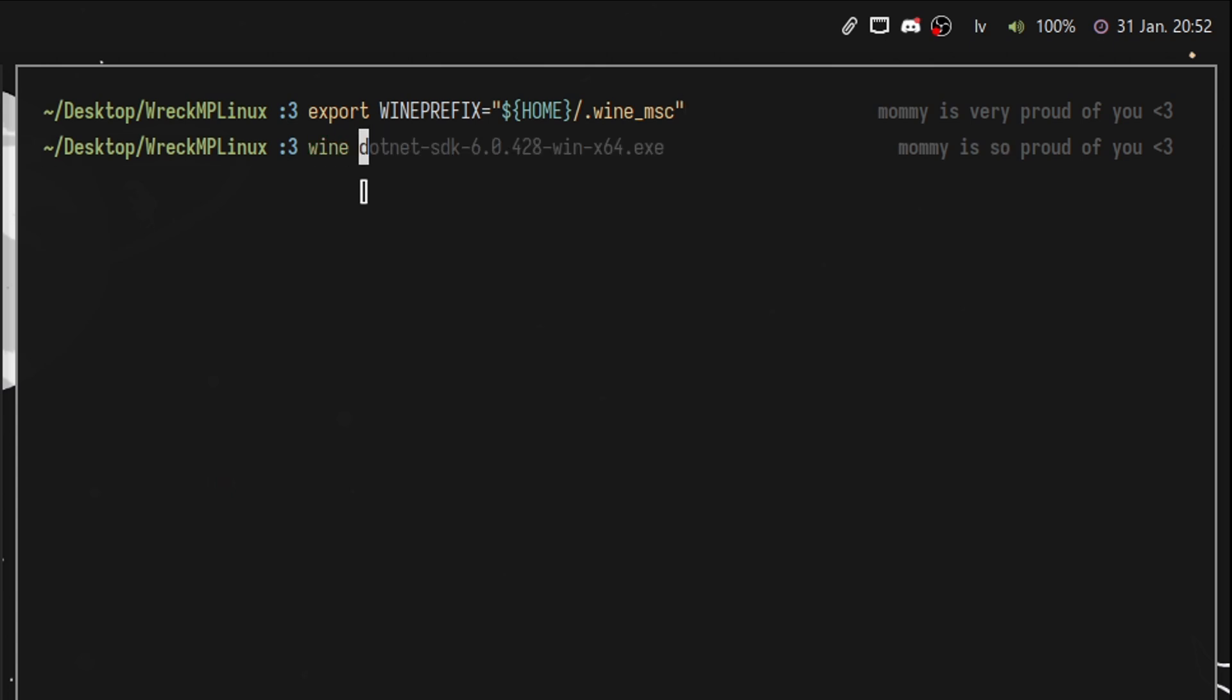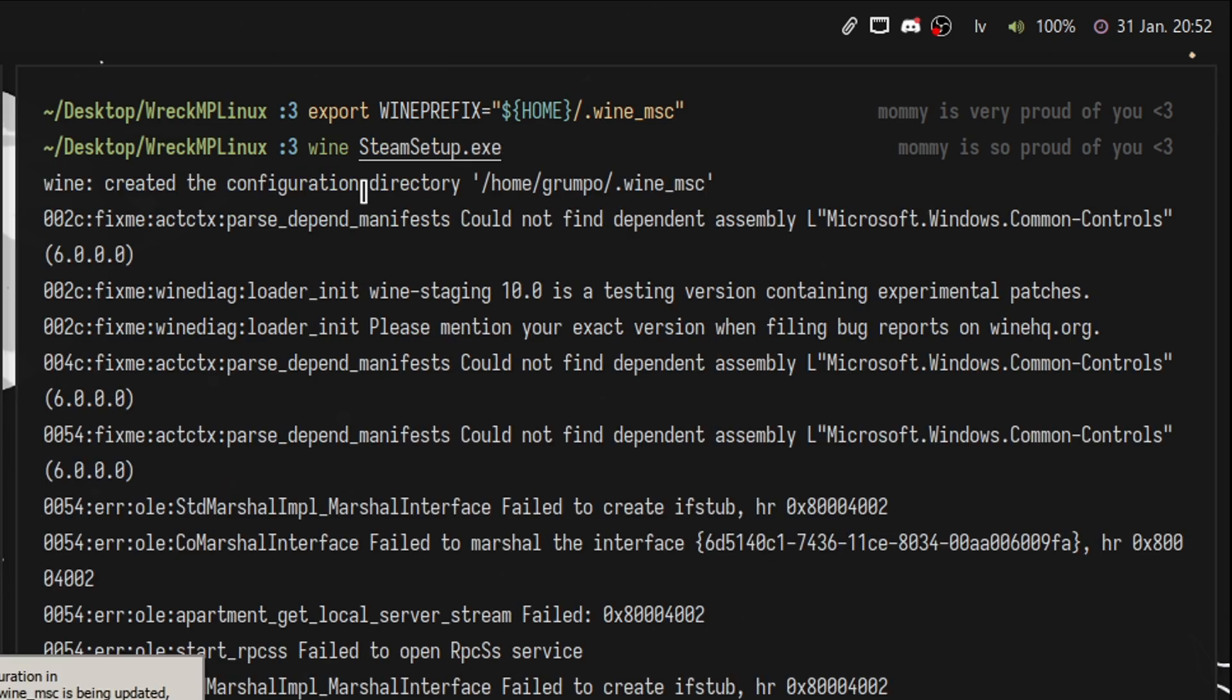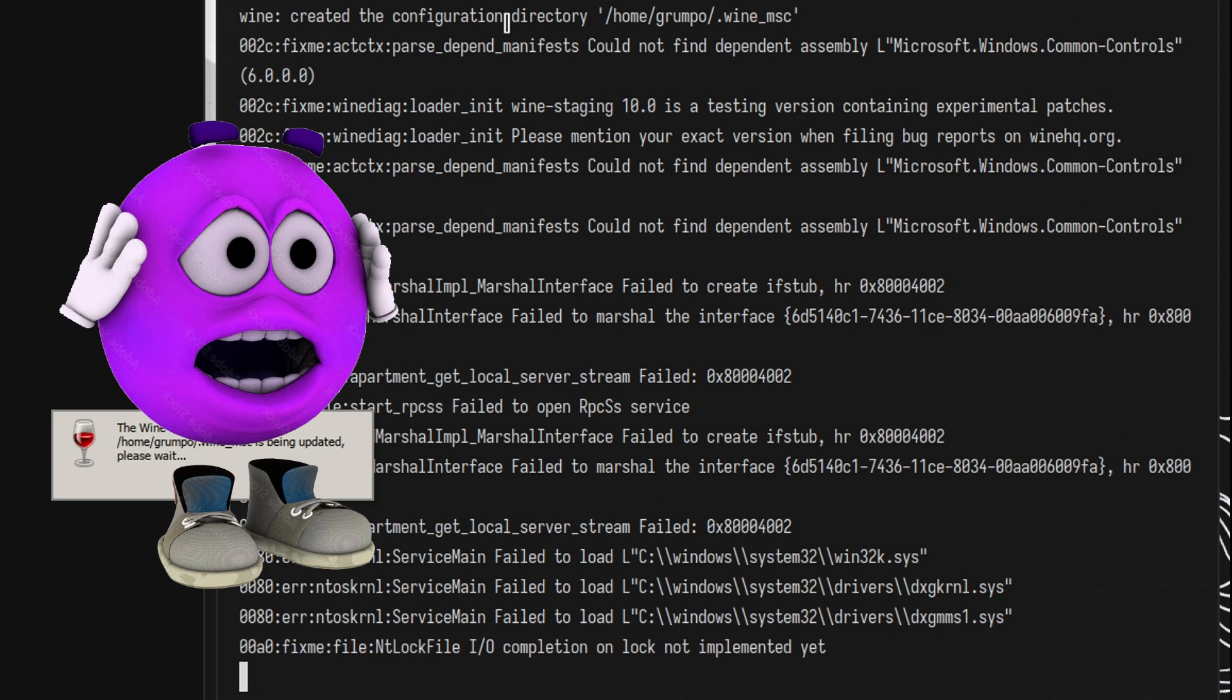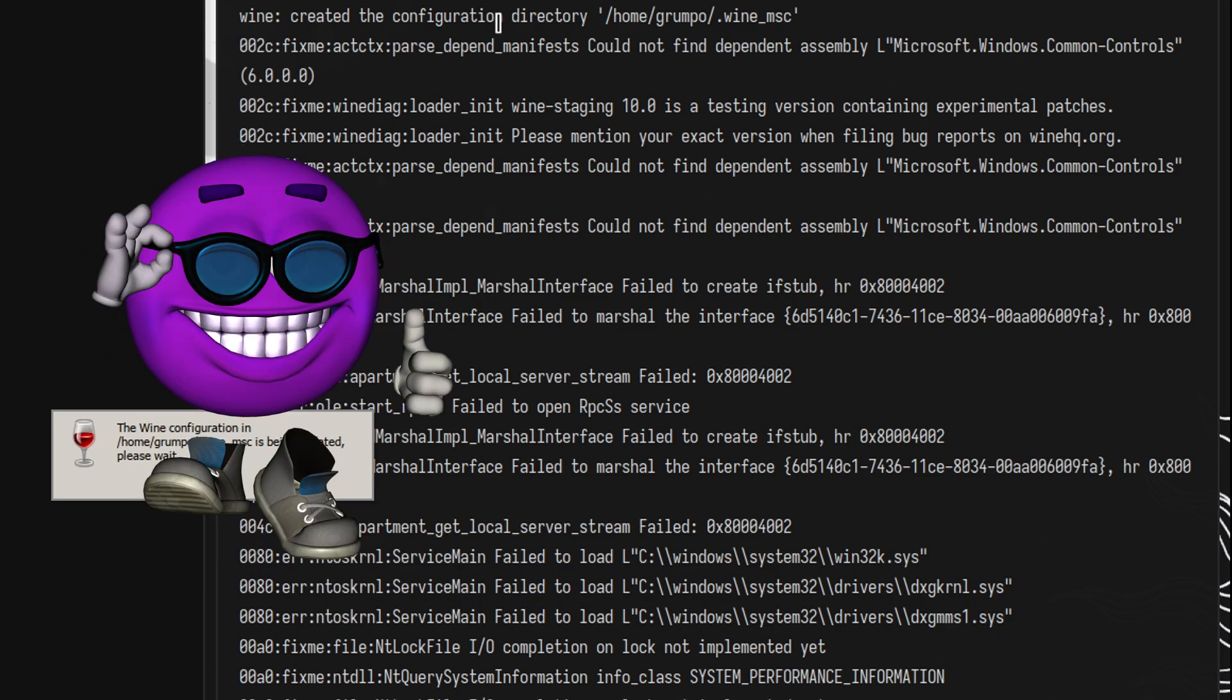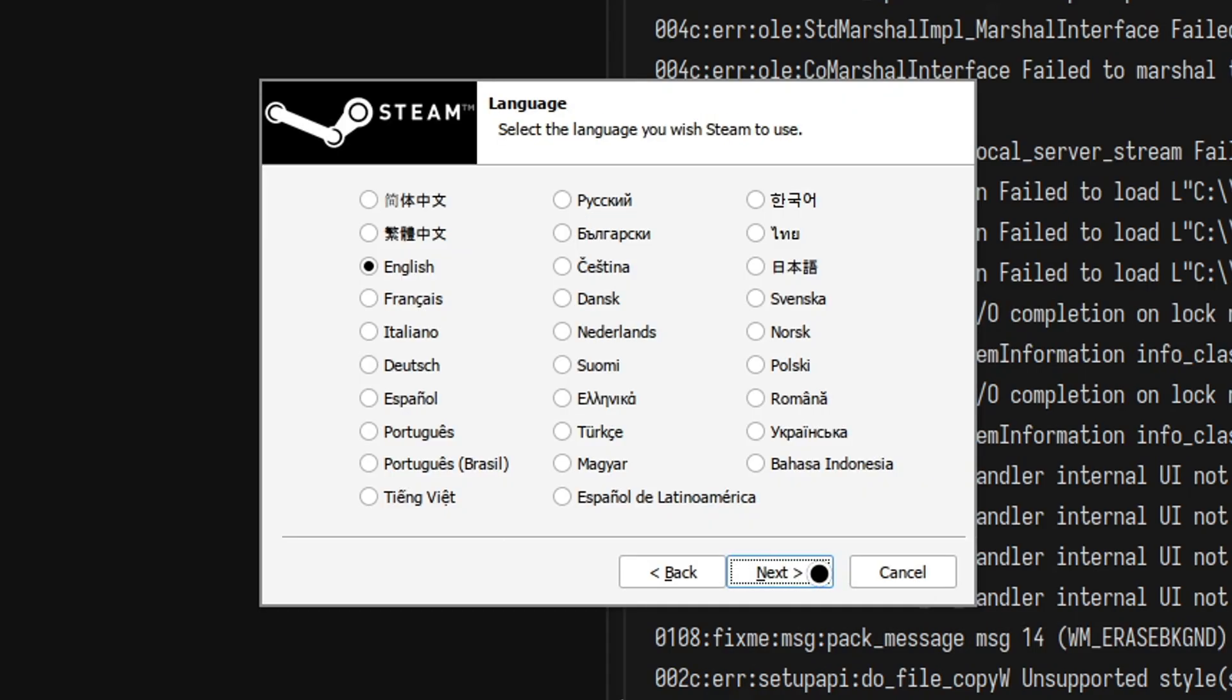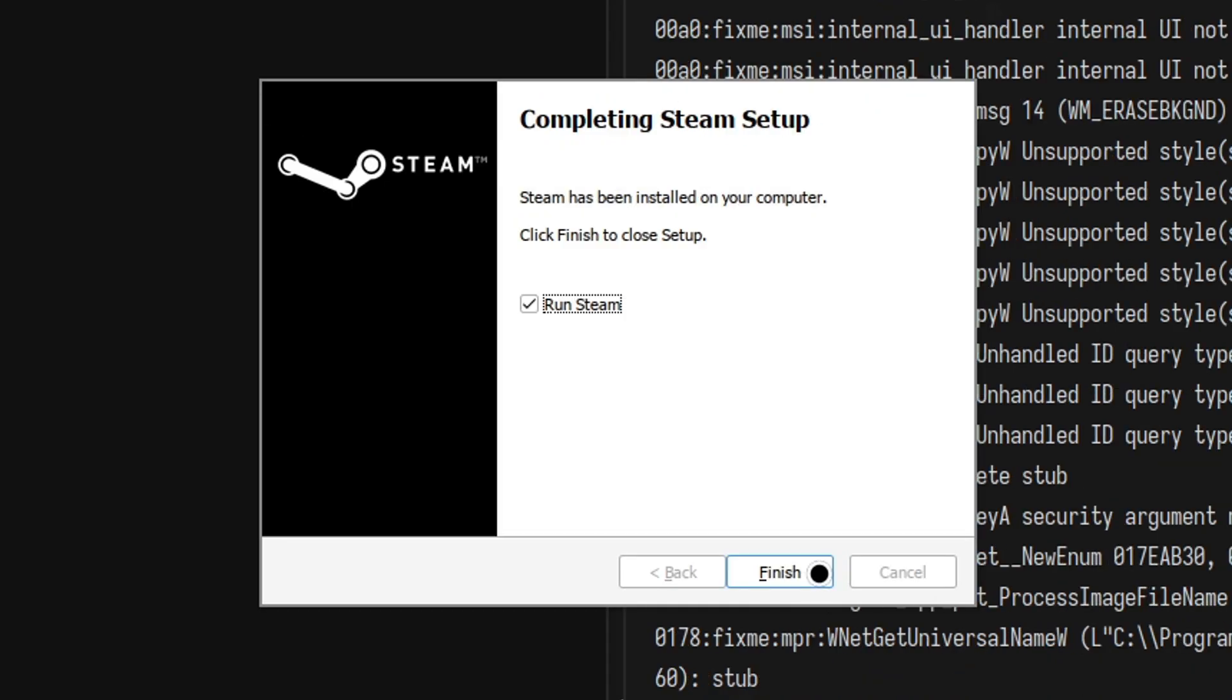Now type in Wine, Steam setup.exe and press Enter. You will see a lot of text coming in the terminal window. Those are your logs. Install Steam as usual, but uncheck Run Steam at the end of the installation.